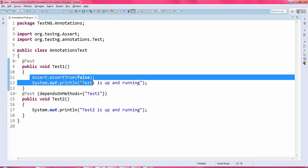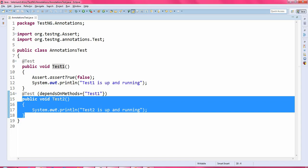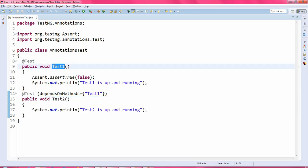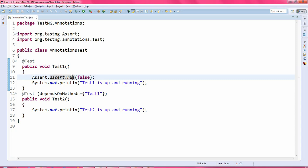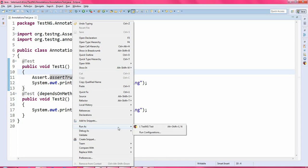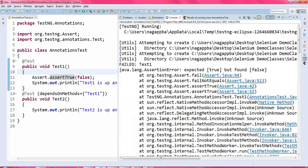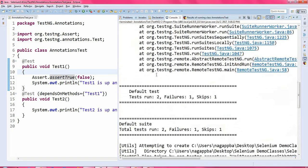Now if test1 fails, test2 will be skipped because test2 depends on test1. So if test1 is not executed successfully, test2 will not execute — it will get skipped. Just run this program and you will have a clear idea. Looking at the results: total tests run is 2, failures is 1, and skips is 1. The failure is test1 and the skipped test case is test2, because of this dependency.